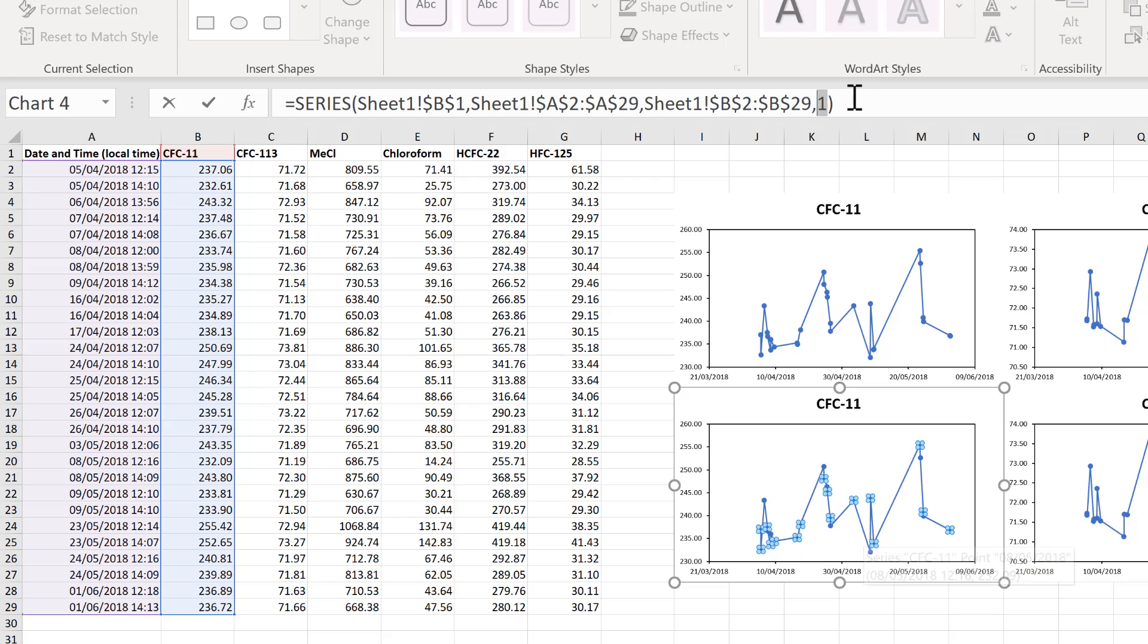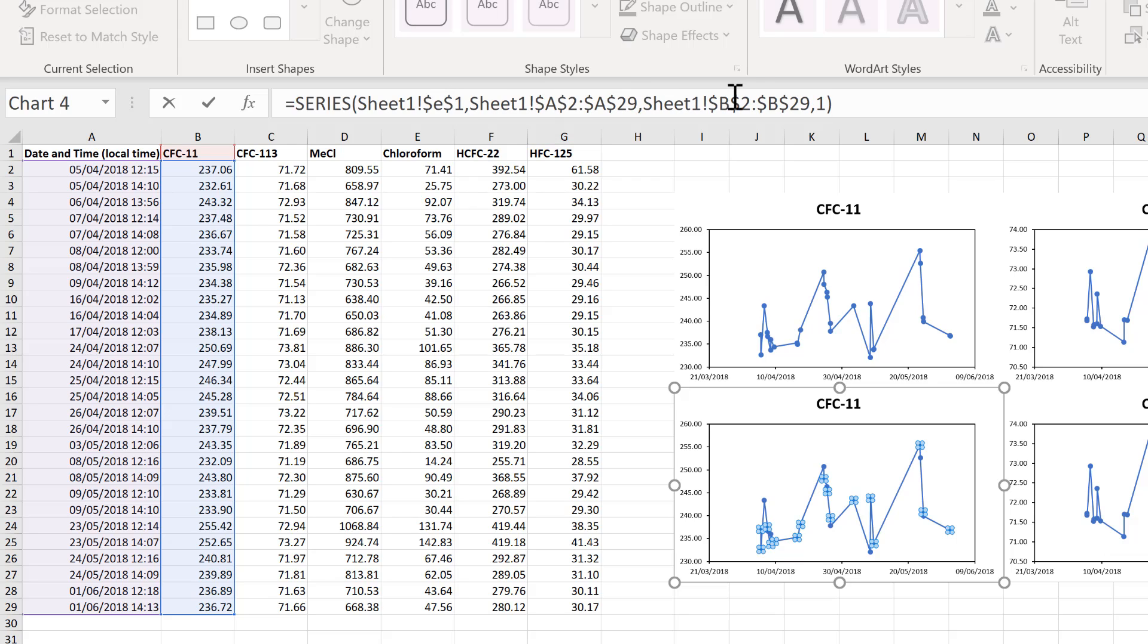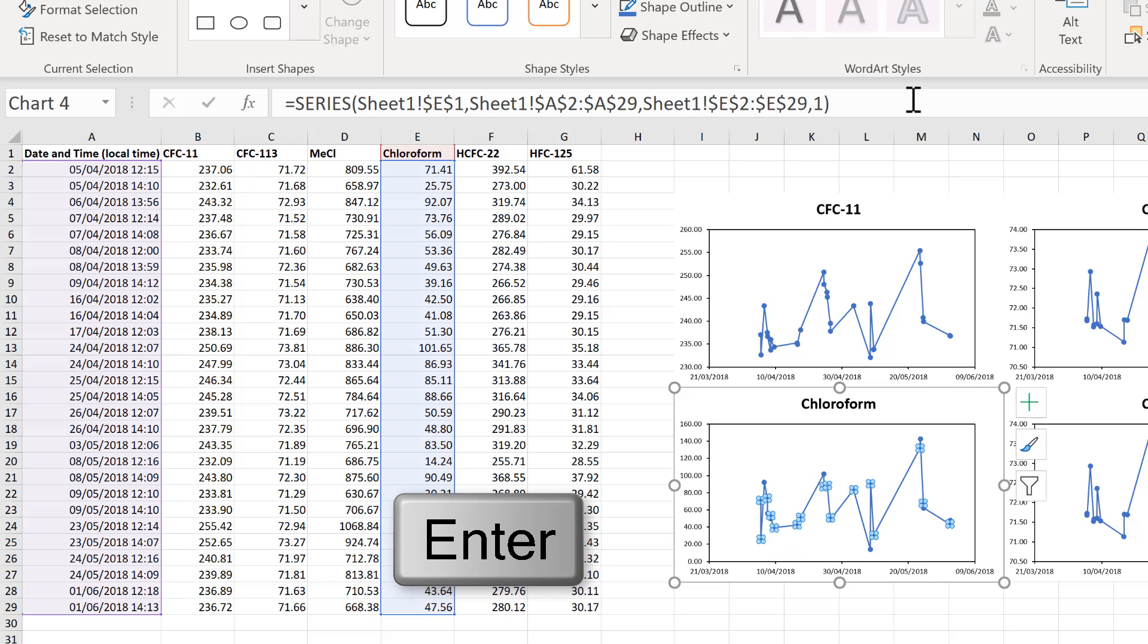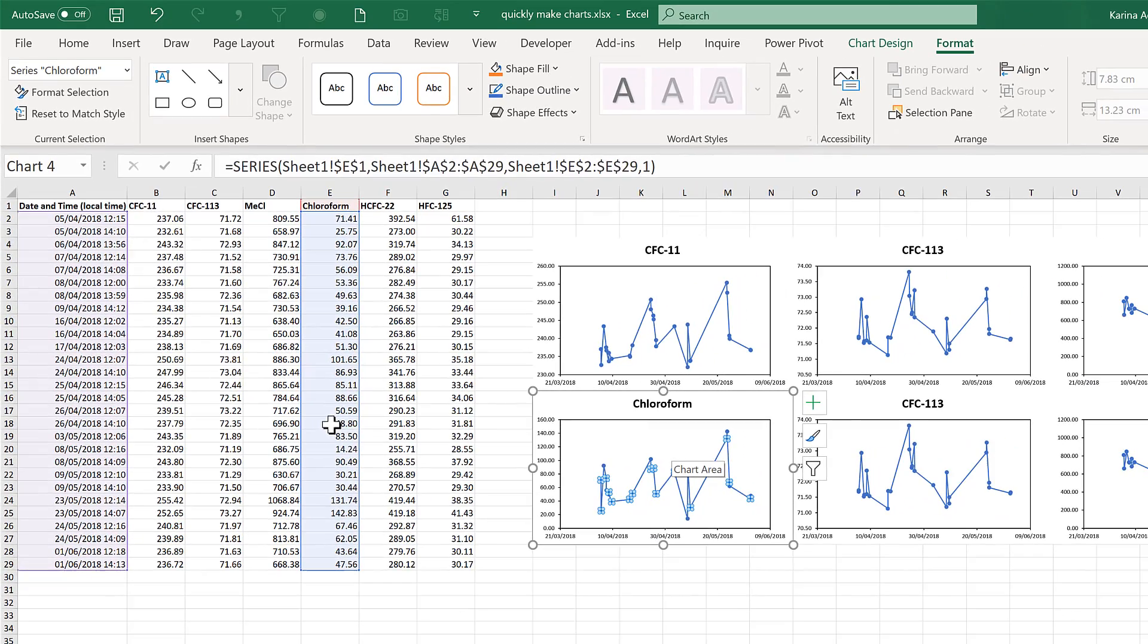So I want to change the cell references here to get the y-axis data and the title to be coming from column E instead of column B. And I can do this just by deleting the Bs and typing in the letter E instead, and then pressing Enter. And you can see the chart updates itself, and also this highlighted region here moves.